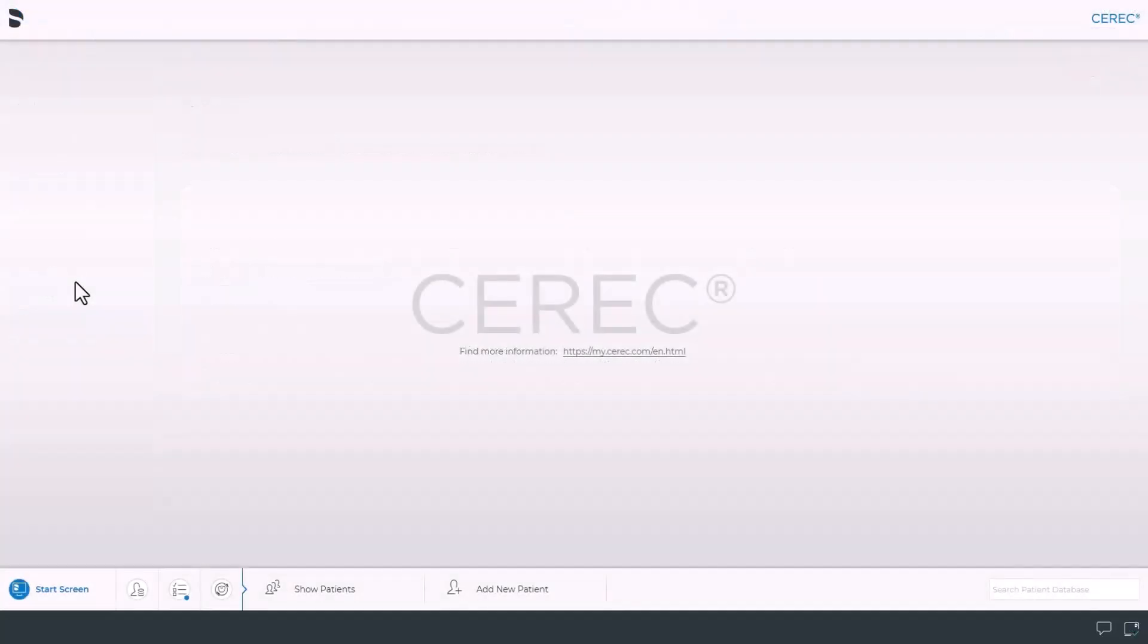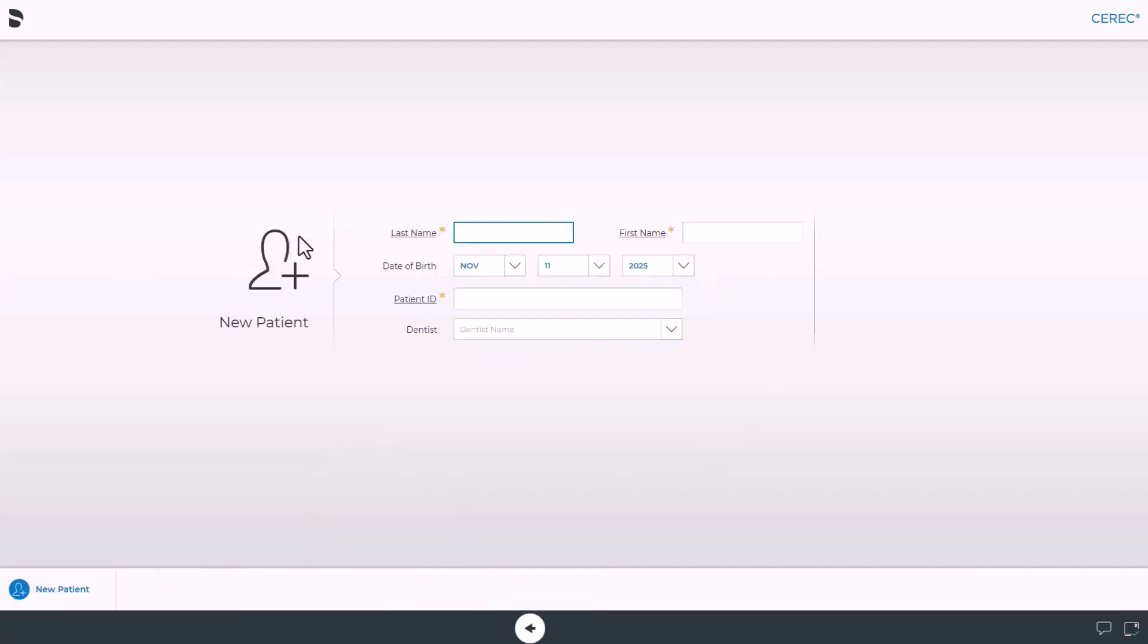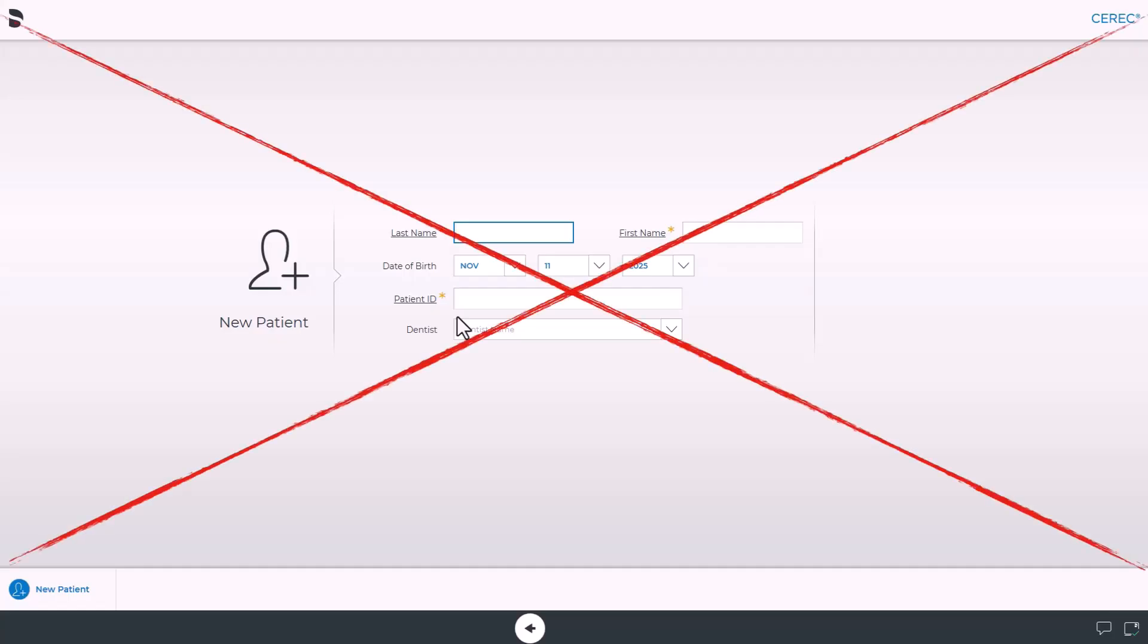Now for years we've been used to creating our new patients in either the CEREC or the Connect software. We'd go ahead and we'd click Add New Patient. We'd enter the last name, first name, date of birth, and sometimes the dentist. This is no longer the workflow we are going to use.